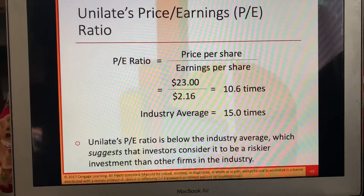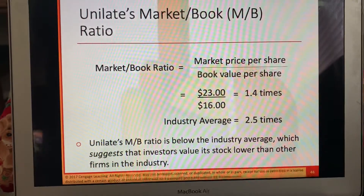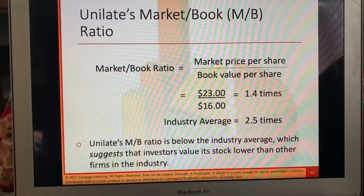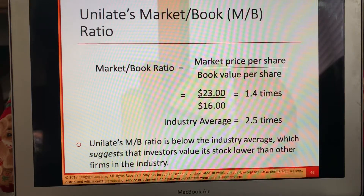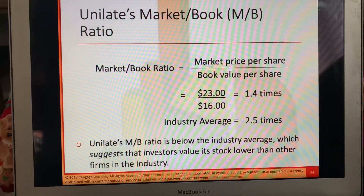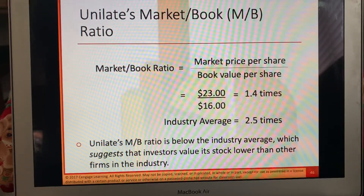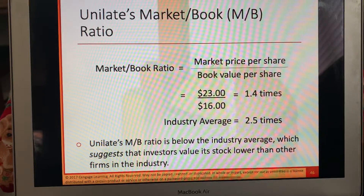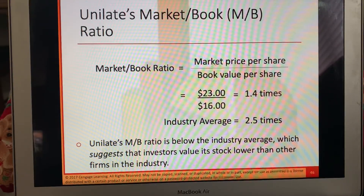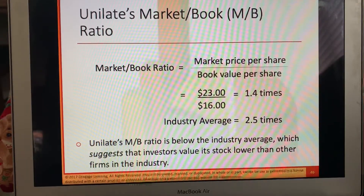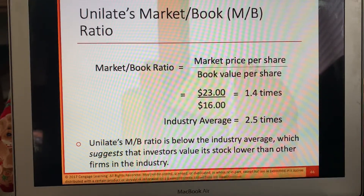It depends on your risk level. The market versus book ratio is market price divided by book value per share. So it's 23 over 16, which is 1.4 times. The industry average is 2.5. This ratio is below the industry average, which suggests that investors value the stock lower than other firms in the industry. Again, all these indicators are below the industry average.